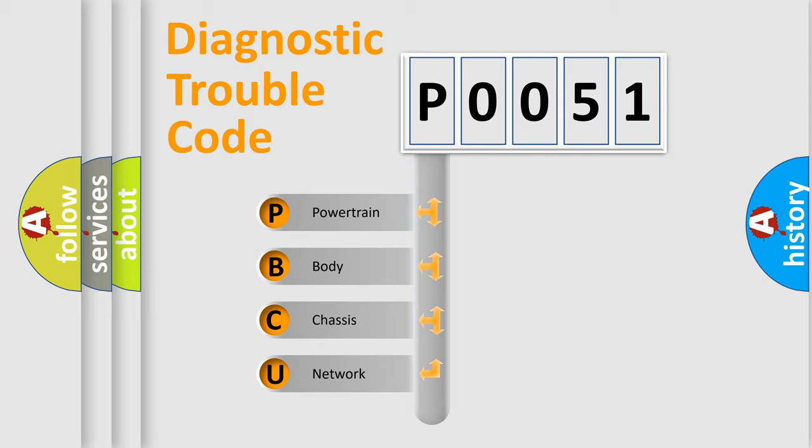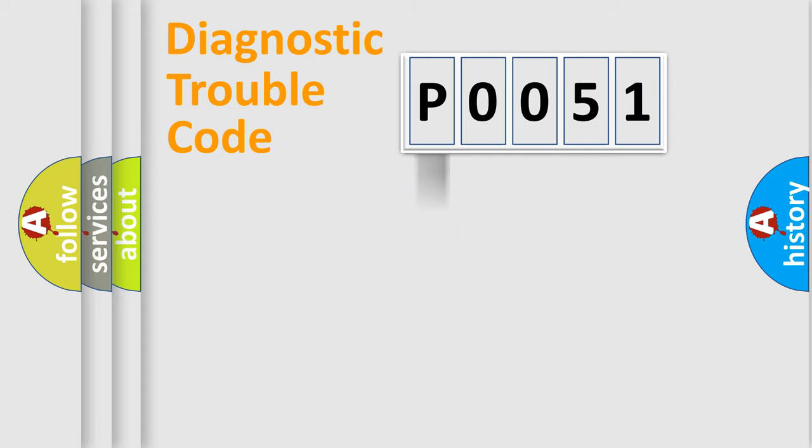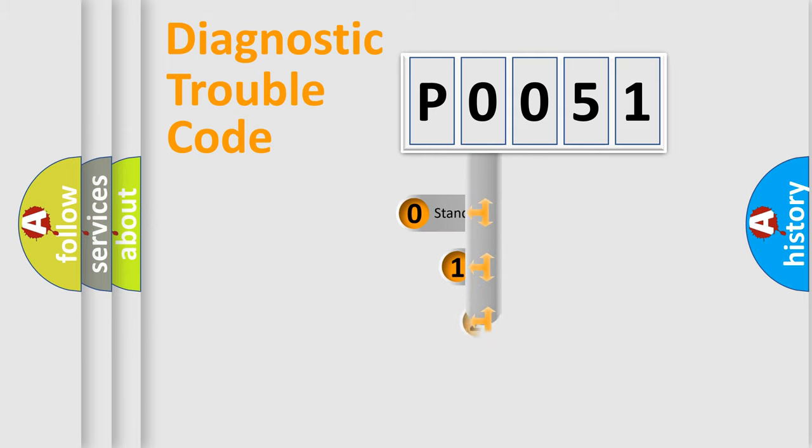We divide the electric system of automobile into four basic units: powertrain, body, chassis, and network. This distribution is defined in the first character code.